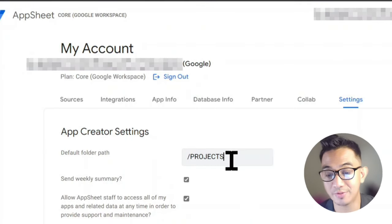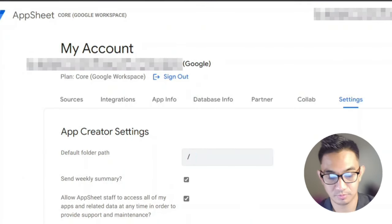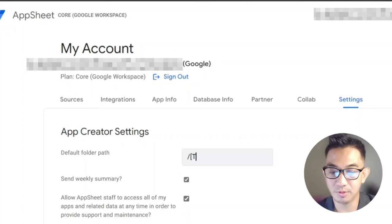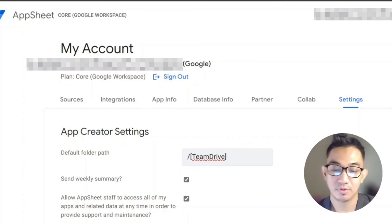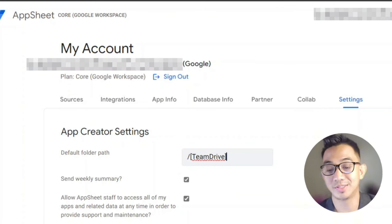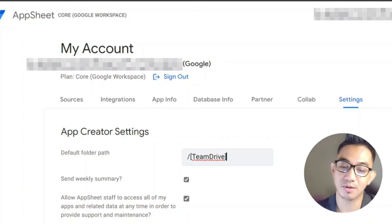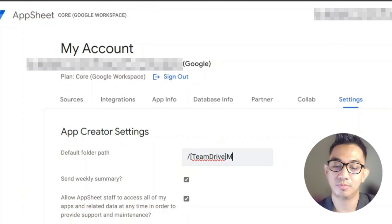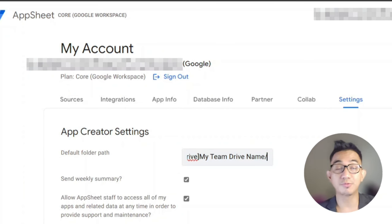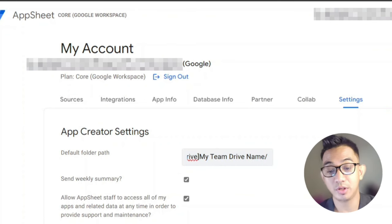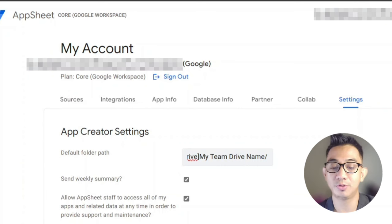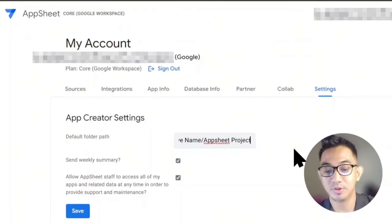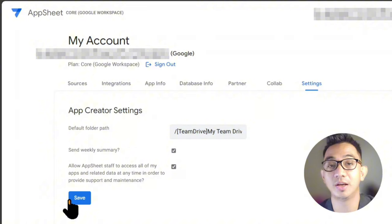To use a shared drive, go to your share drive, find that team drive name, and type 'teamdrive' without spaces enclosed in square brackets. Then type in your team drive name exactly as it appears in your shared drives. If you want a subfolder, you can specify one — such as an AppSheet Projects folder. Then simply save it and that should be good to go.